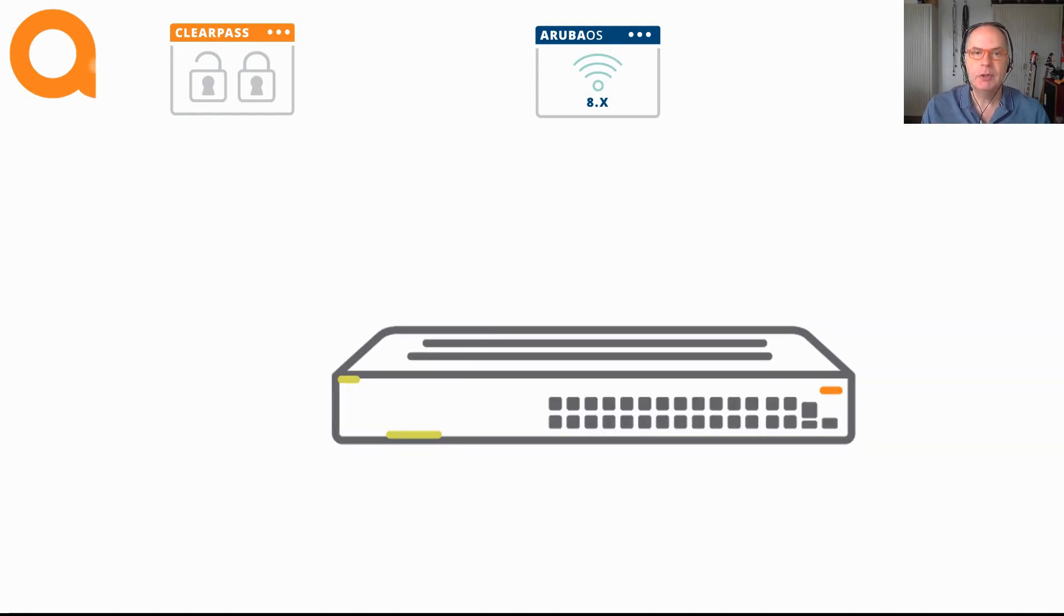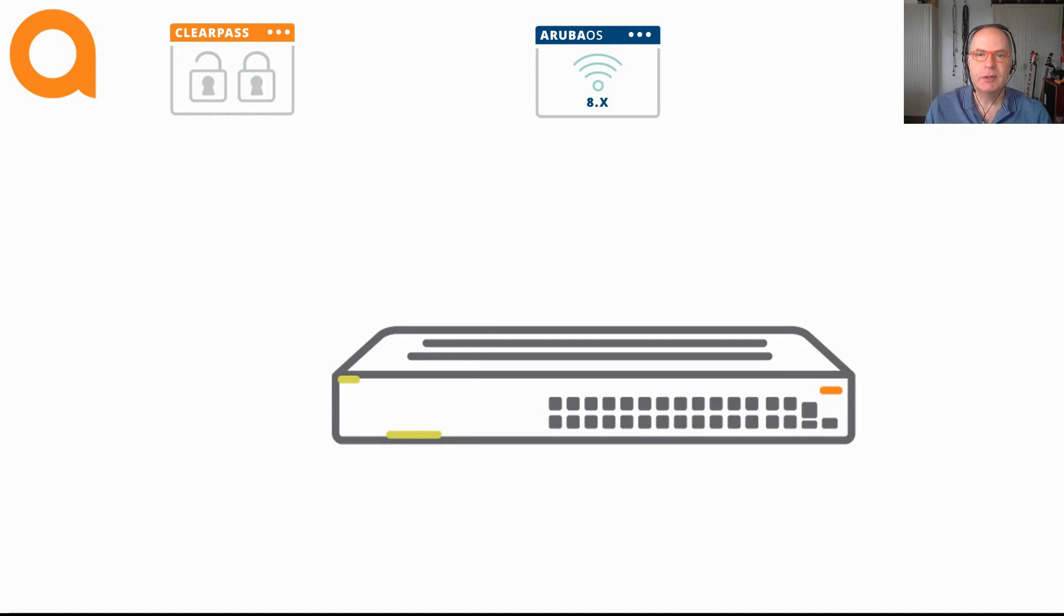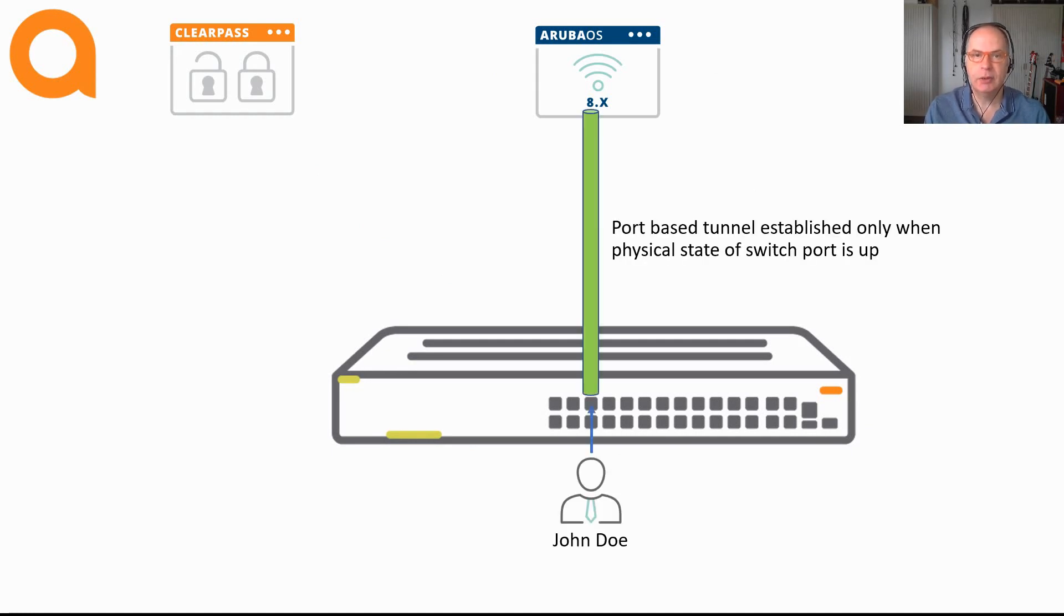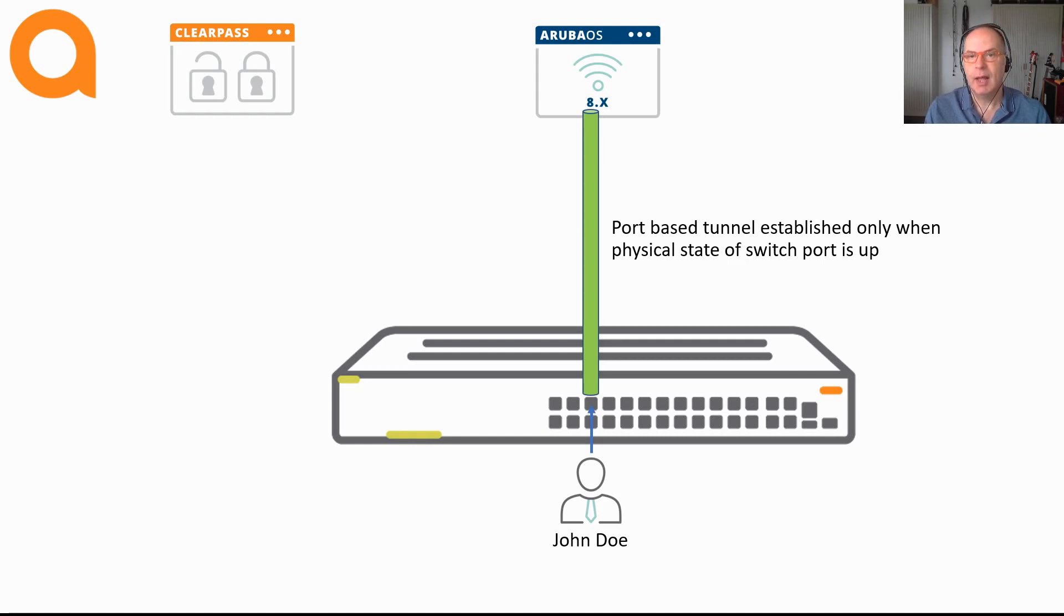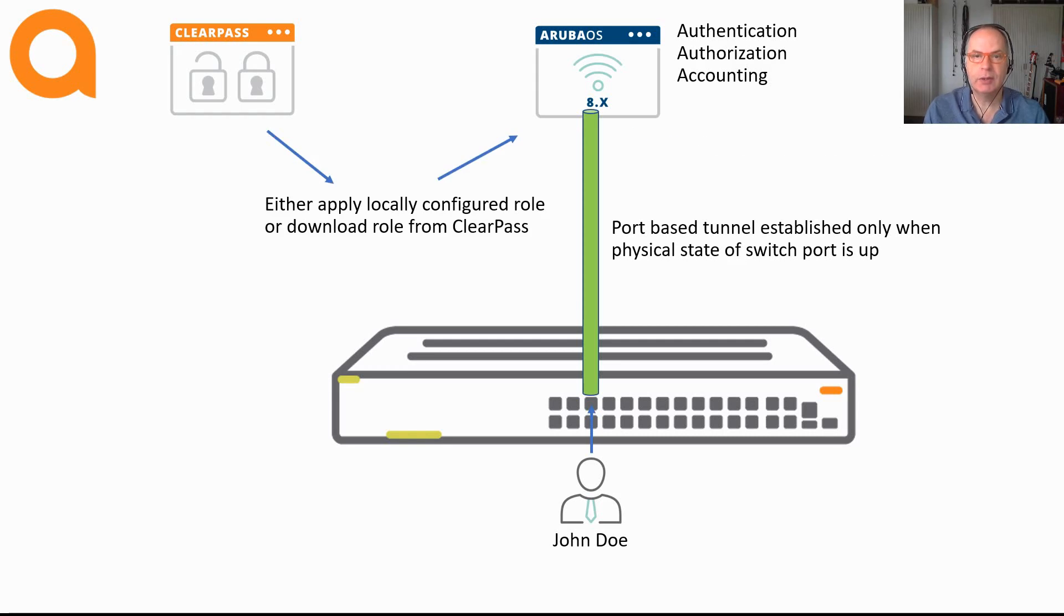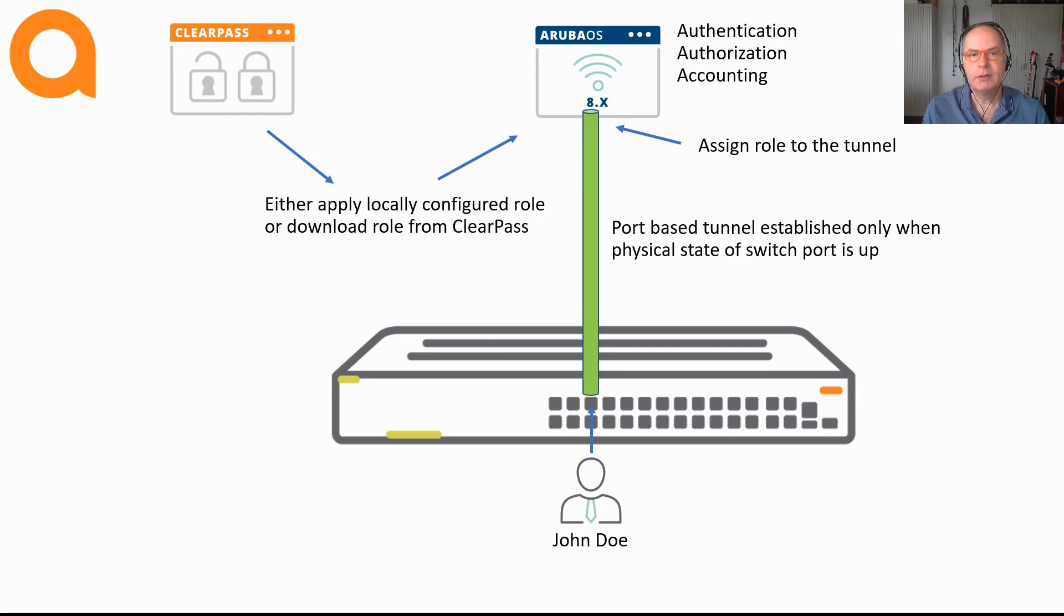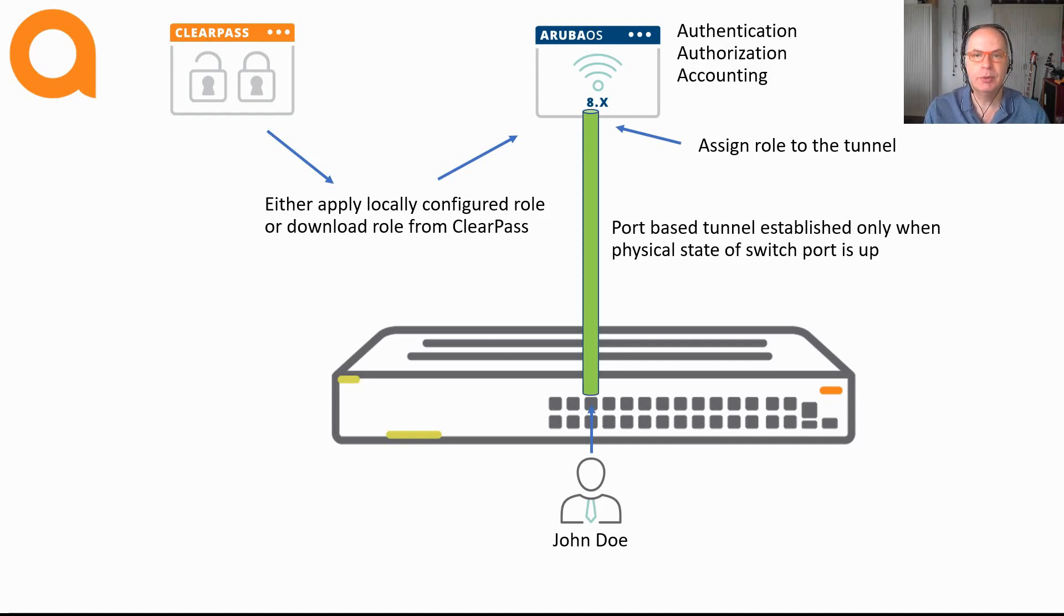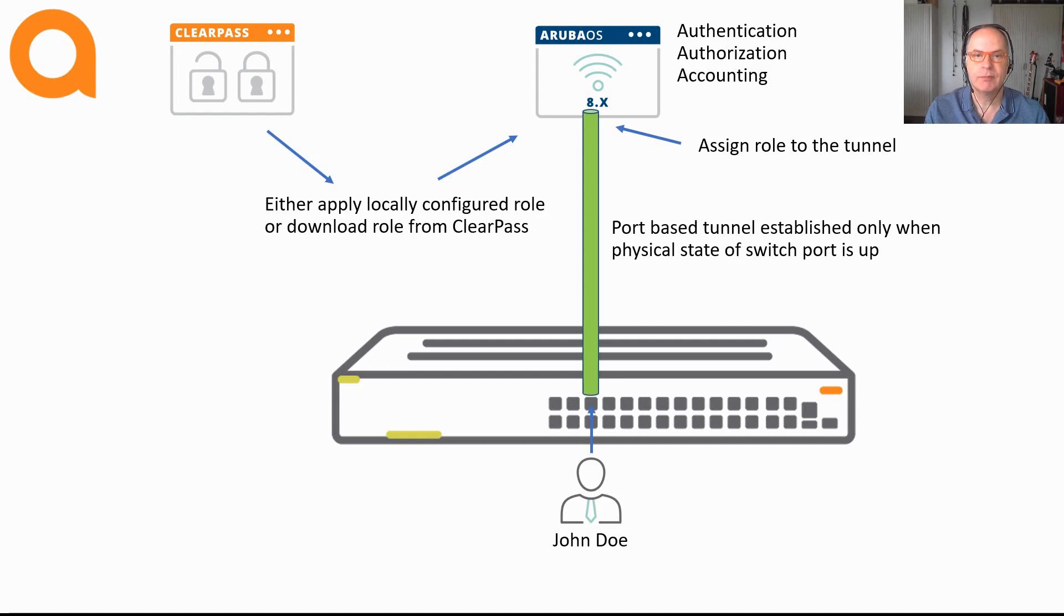Now let me show you the process. When a device connects to a port with port-based tunneling enabled, the tunnel to the Aruba Mobility Controller is established. As said, the security enforcement takes place on the controller. So any authentication, authorization and accounting is enforced there. Once the device is authenticated and authorized, the appropriate role is assigned and the device gains access to its resources. And that's all there is to it. Very straightforward and simple as said.